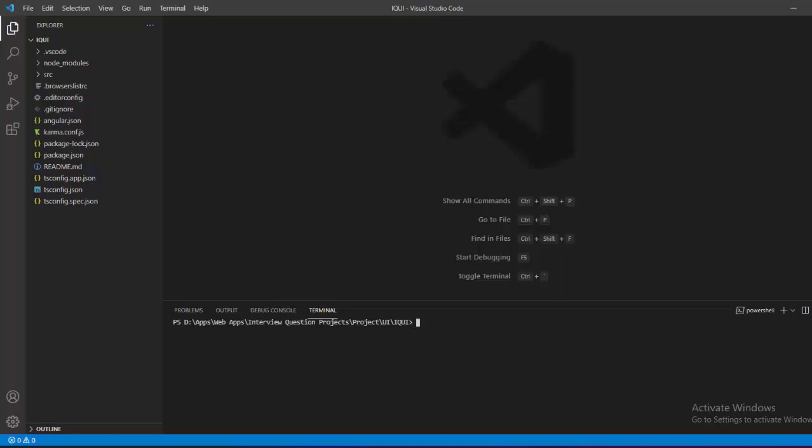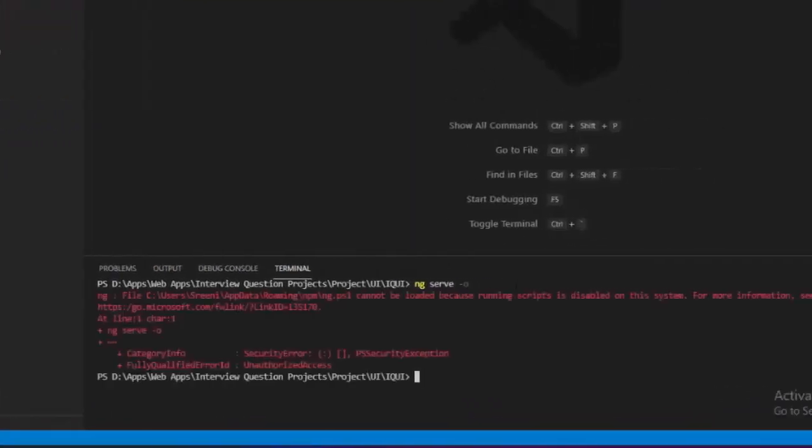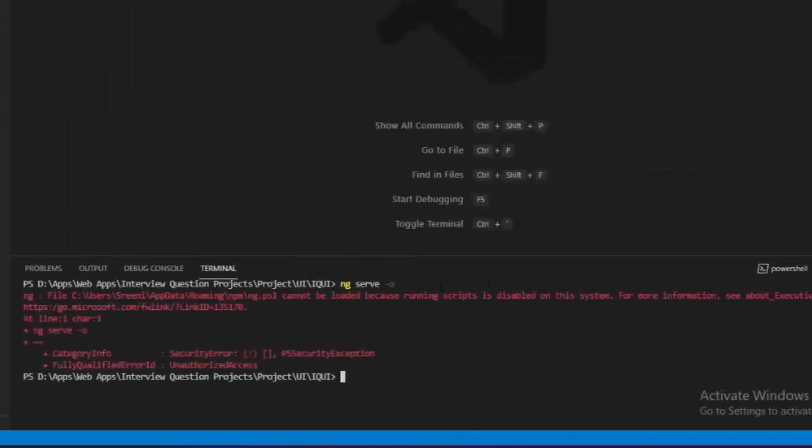Hello everyone, welcome to Textology. Recently I installed Visual Studio Code and I was trying to run Angular commands in Visual Studio's integrated terminal, but I was getting an error that was saying like ng.ps1 cannot be loaded because running scripts is disabled on the system.